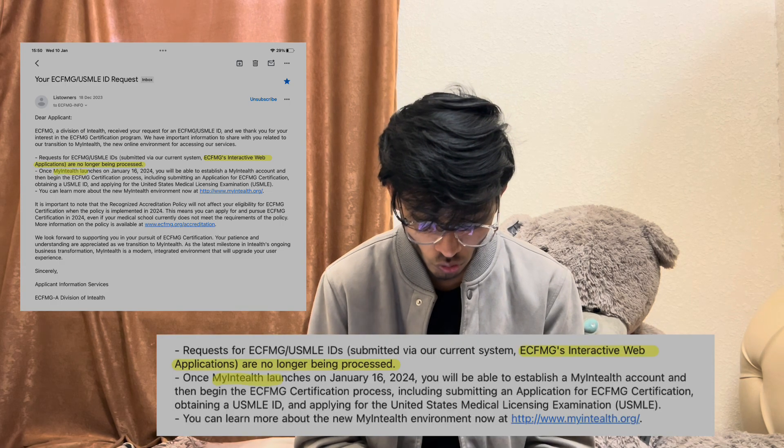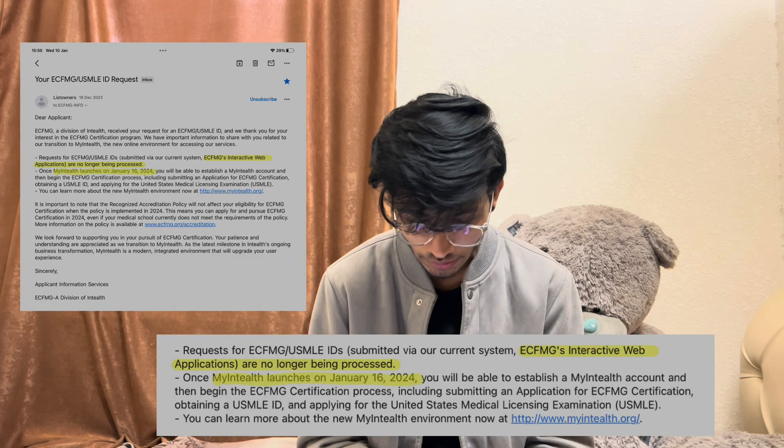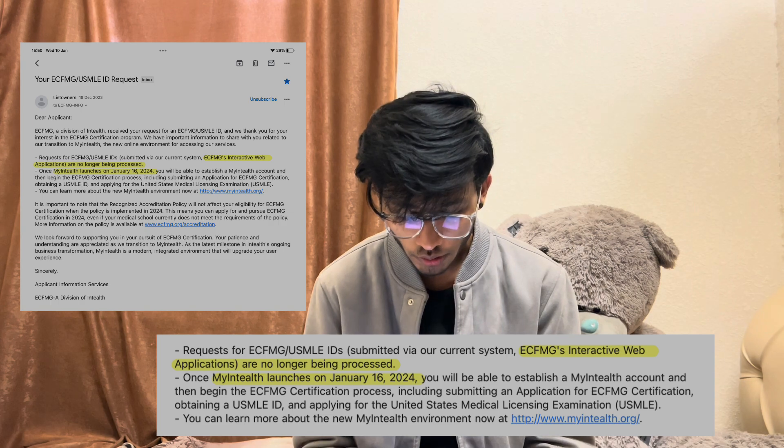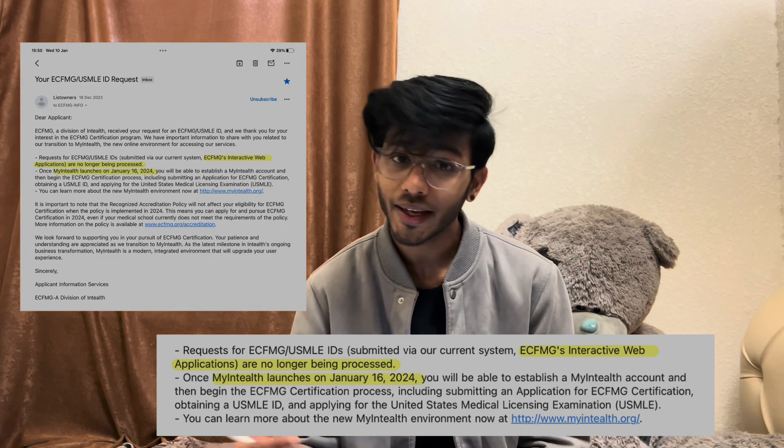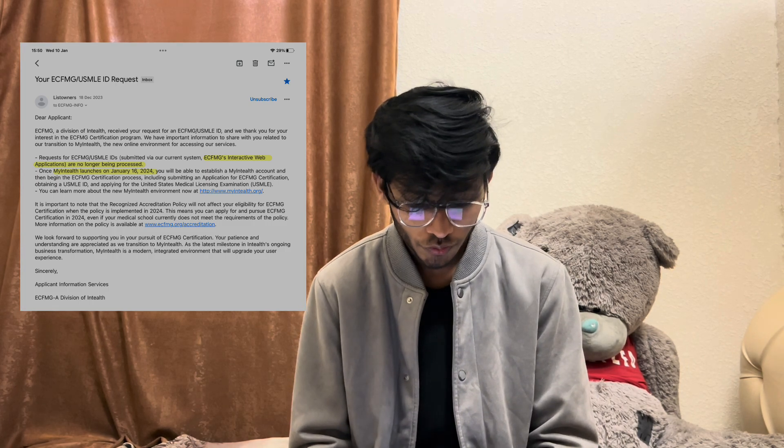You need to apply through something new called MyINTEL, which they are going to launch from January 16. So you need to apply through that — the ECFMG Interactive Web is not going to work. If you applied before January 16th, you will receive the same email that you are seeing right now.